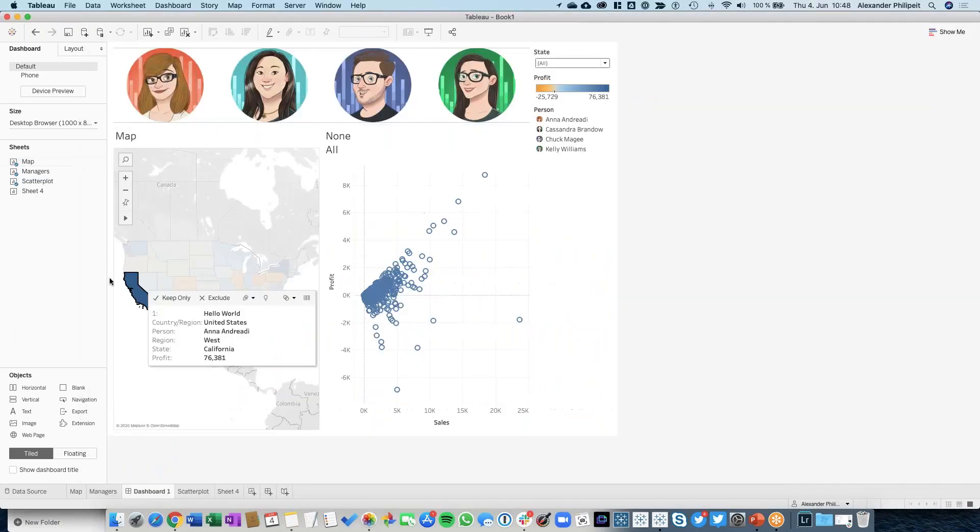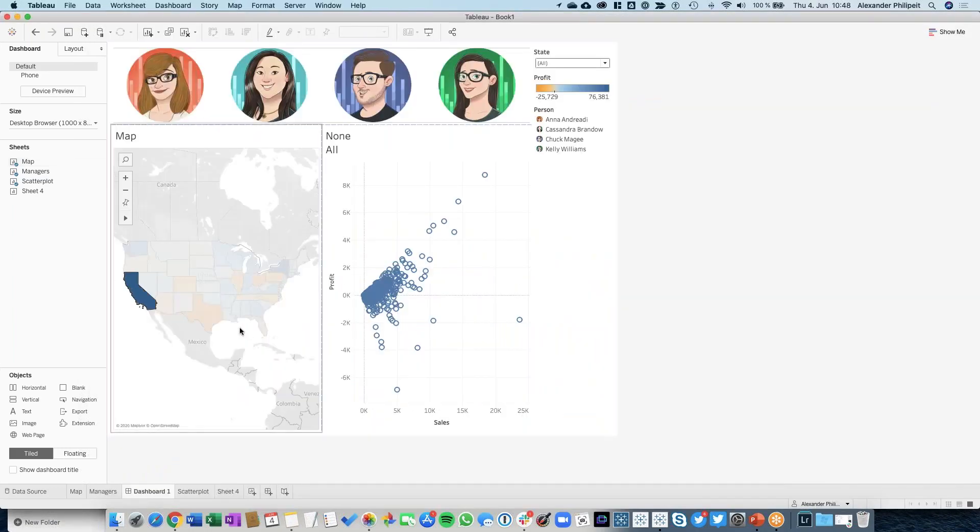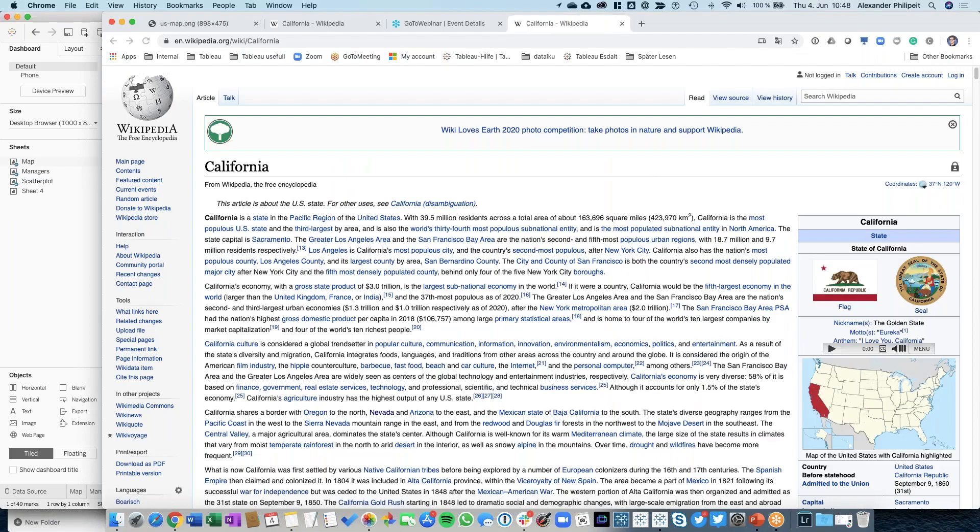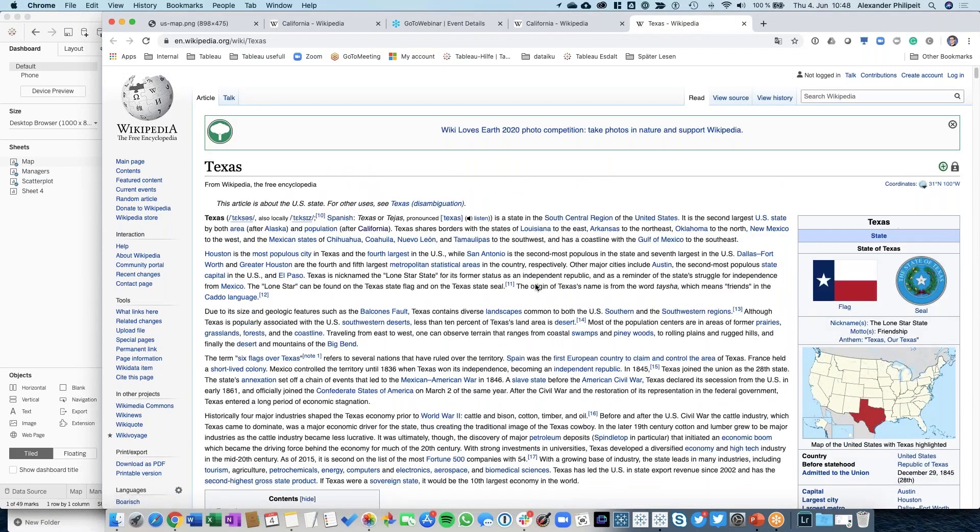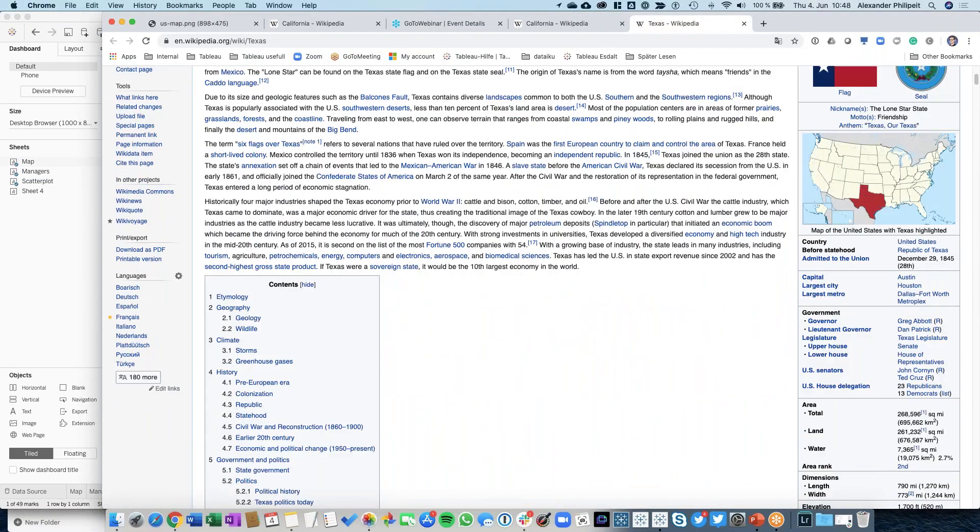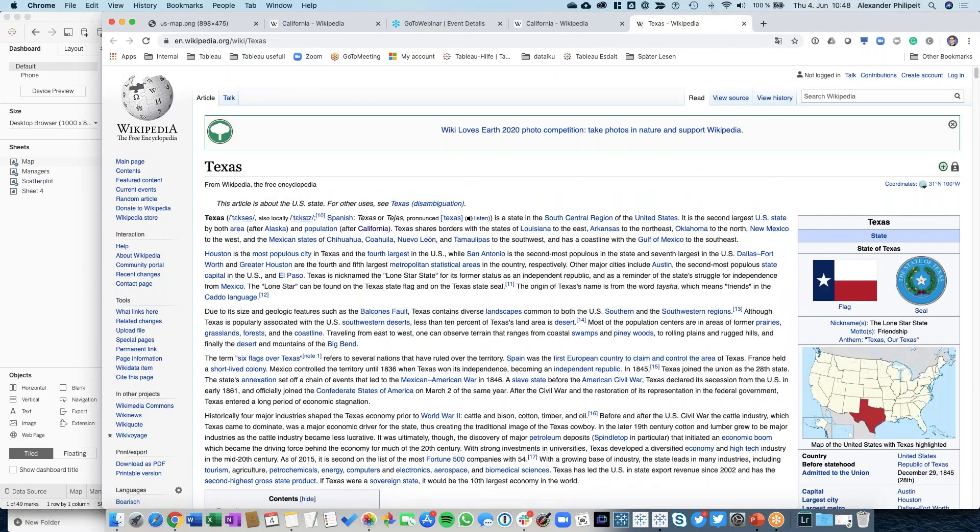Let's go back and select Texas. It's opening a new tab again, and I can see the Wikipedia page for Texas. We can make everything a little bit more dynamic, which can be really useful.